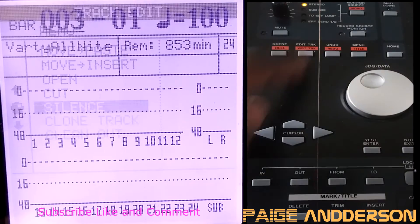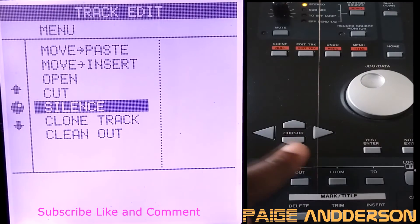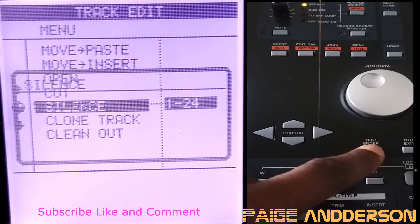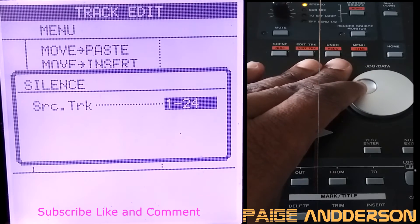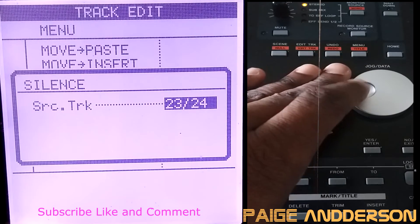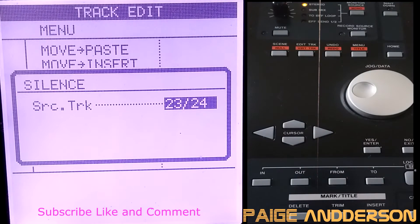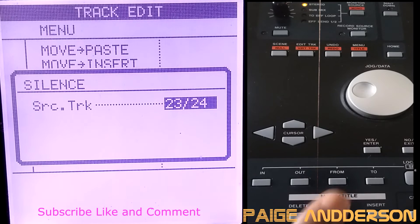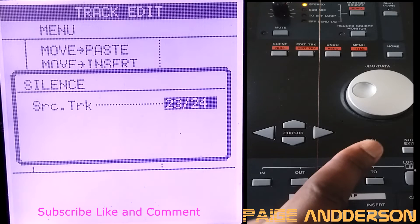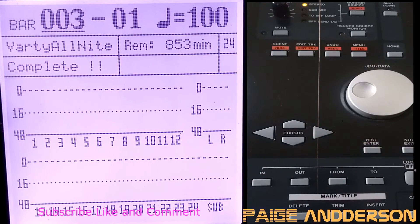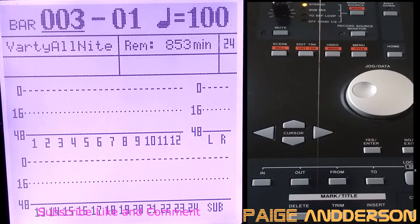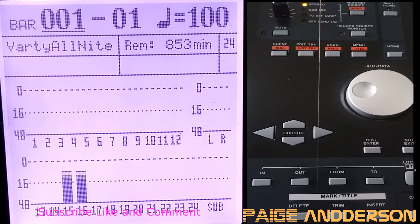I'm going to apply silence to tracks 23 and 24, because that's where those clicks are. I'll hit enter, and you'll see that they are now gone.